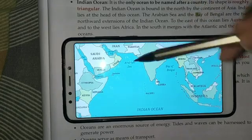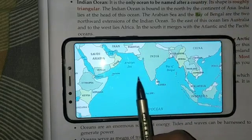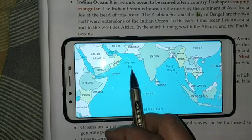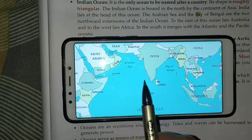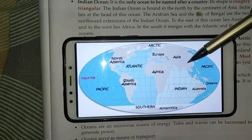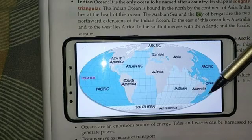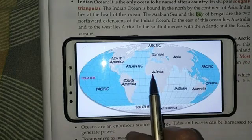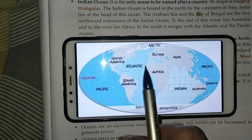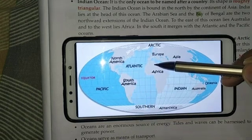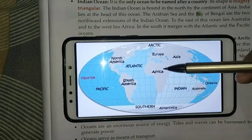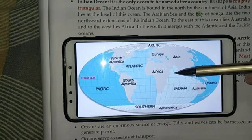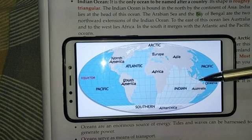The Arabian Sea and the Bay of Bengal are the two northward extensions of the Indian Ocean. To the east of this ocean lies Australia, and to the west lies Africa. In the South, it merges with the Atlantic and the Pacific Oceans.